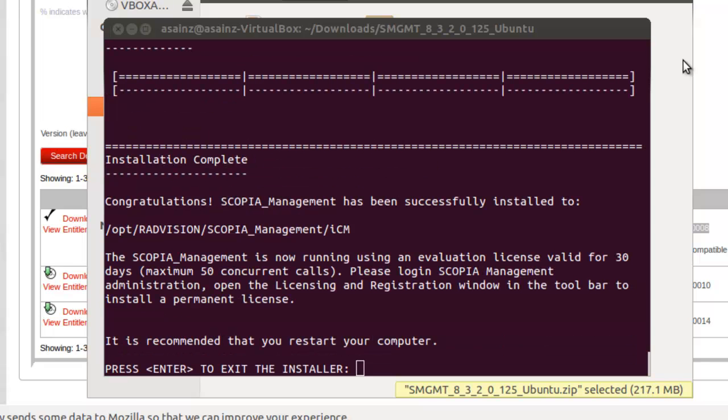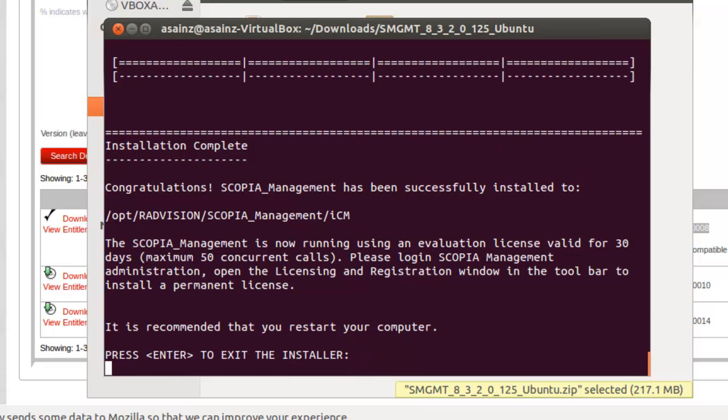Now the Scopia management is running, using an evaluation license that is valid for 30 days. We have the demo license, and we should press enter to exit from the installer. And now it's installed.